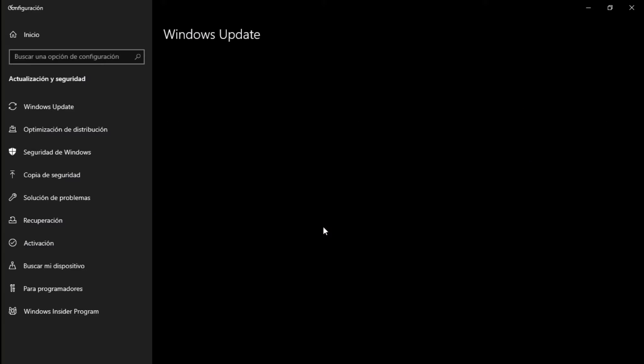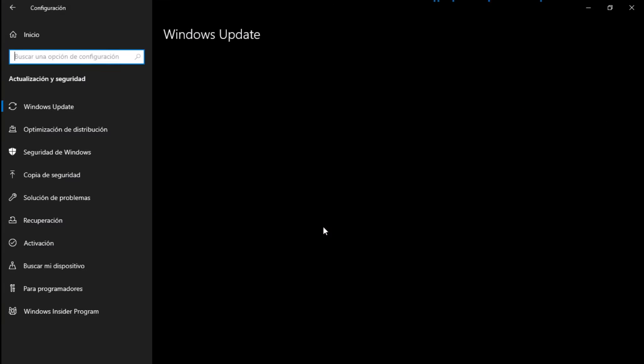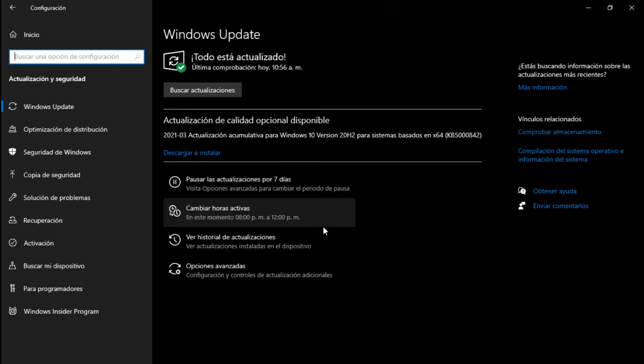Vamos a configuración, nos vamos a actualización y seguridad, y aquí nos aparece que ya existe una nueva actualización. No sé de qué sea. Hoy 30 de marzo, dice actualización de calidad opcional disponible: la 2021-03 de actualización acumulativa para Windows 10 versión 20H2, para sistemas basados en 64 bits. El archivo es el KB5842, dice que hay que descargar e instalar.